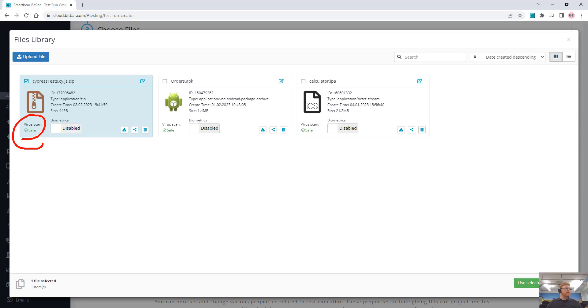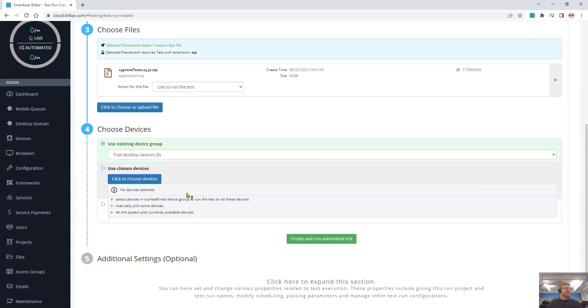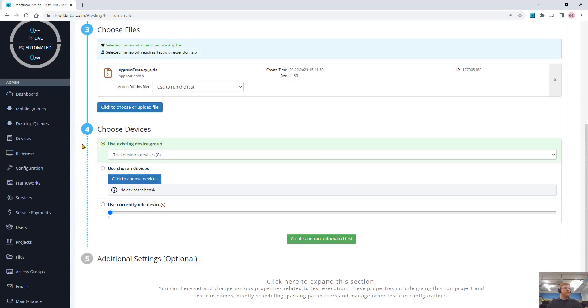When we upload, it does a virus scan for us. Select that, and finally choose devices.